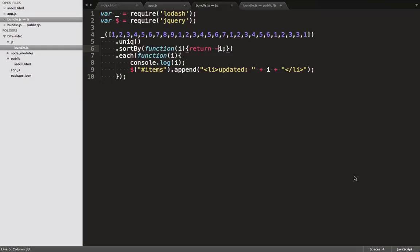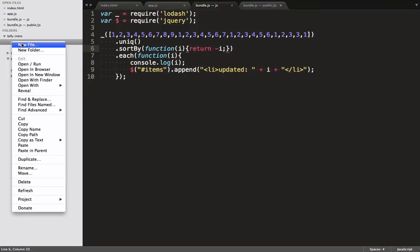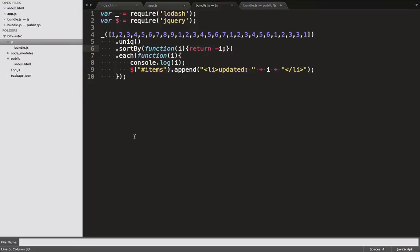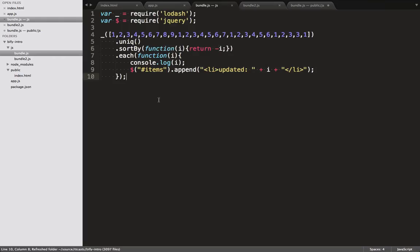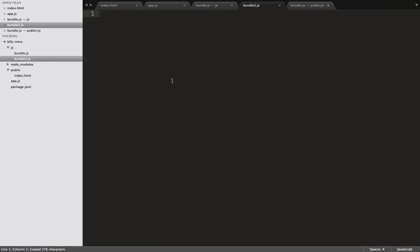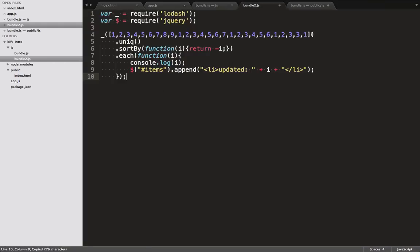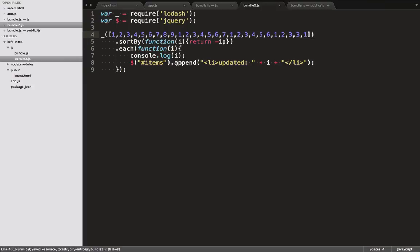To illustrate that, I want to show you this. I duplicate this bundle.js file over here, and call it bundle2. I just come up with the zaniest names. Let's remove this unique call here, and add onto this string.